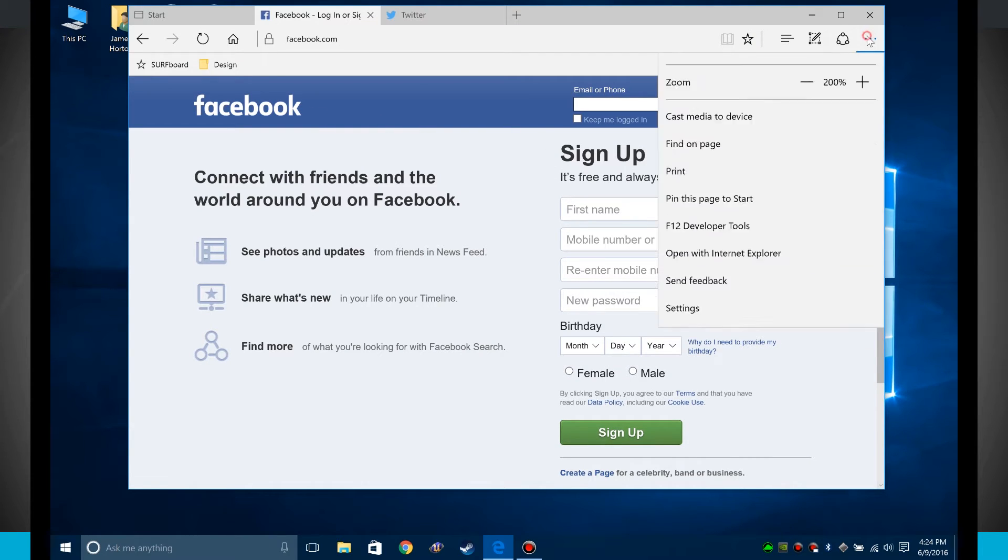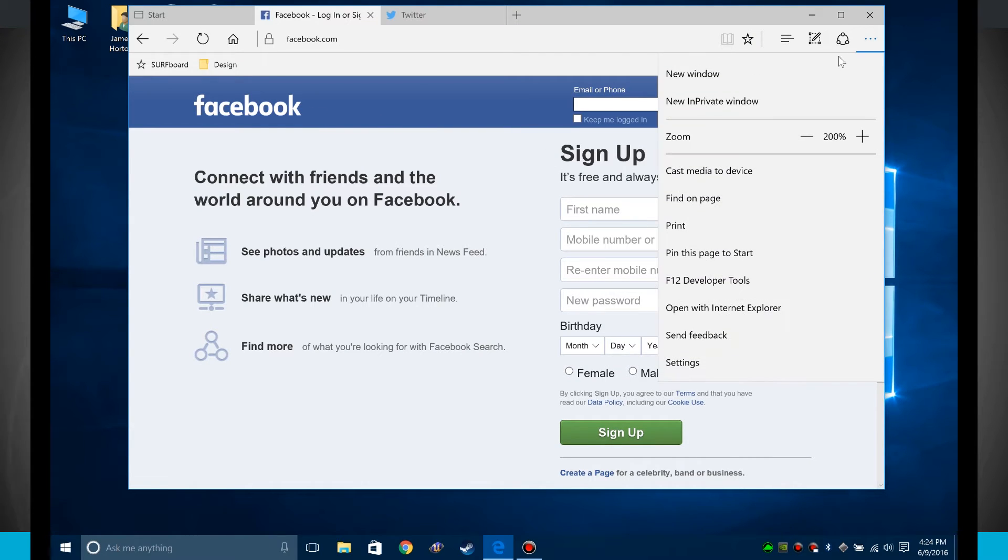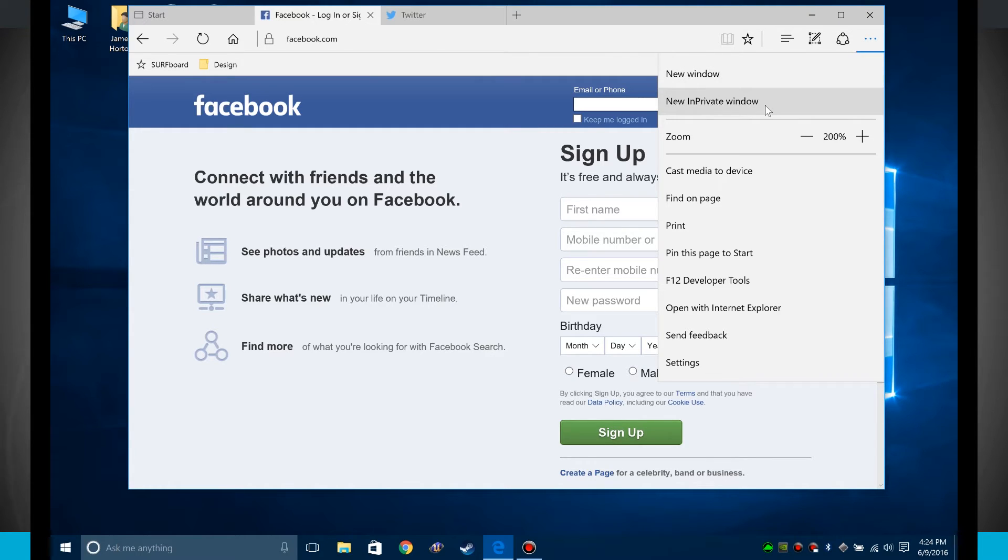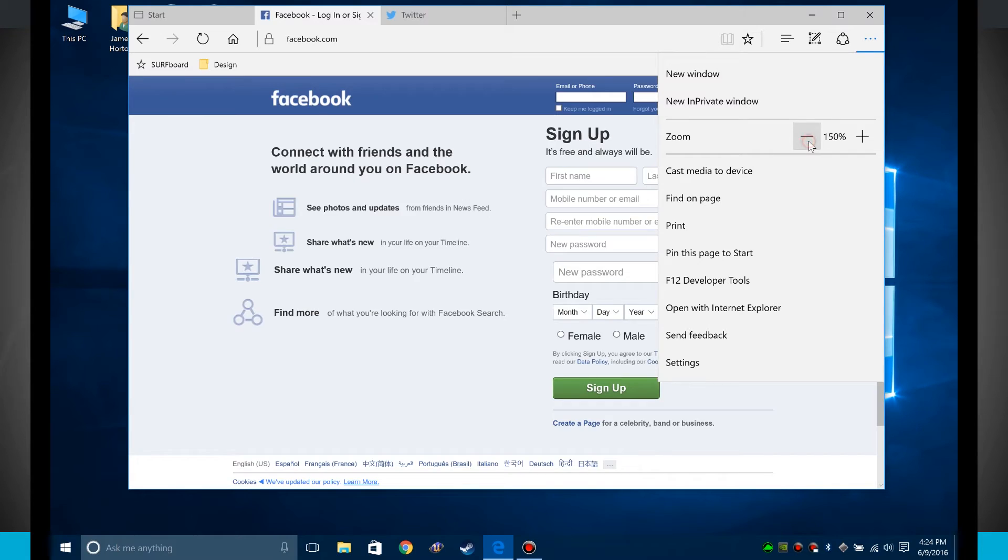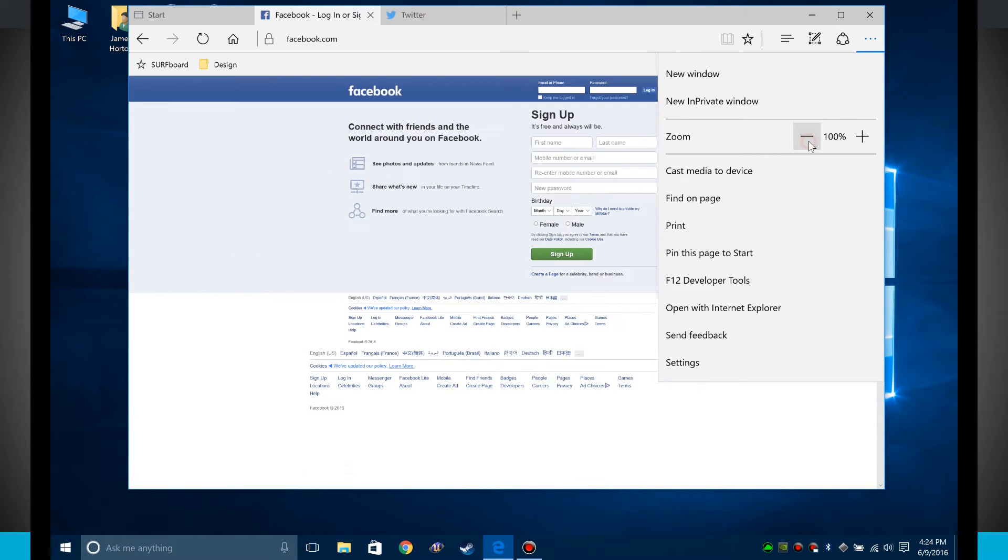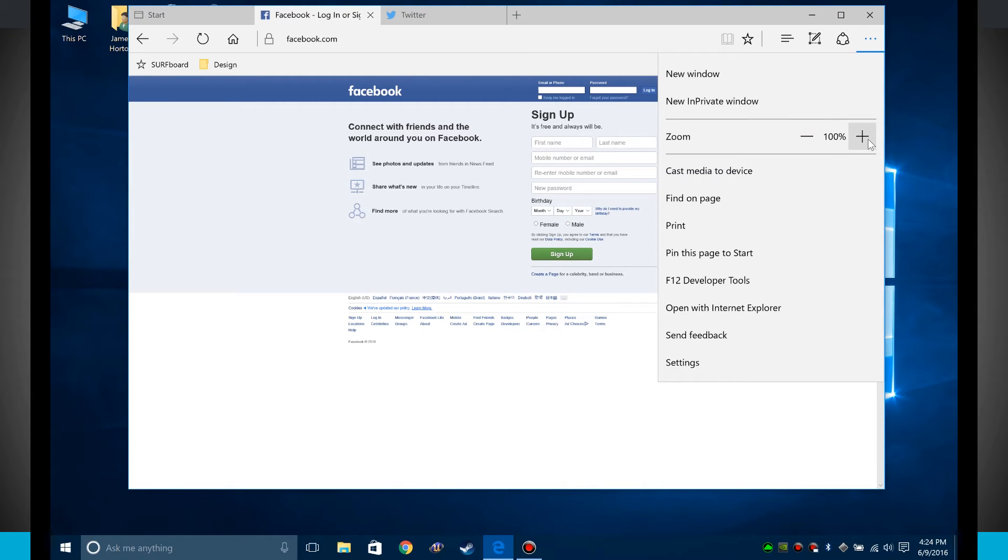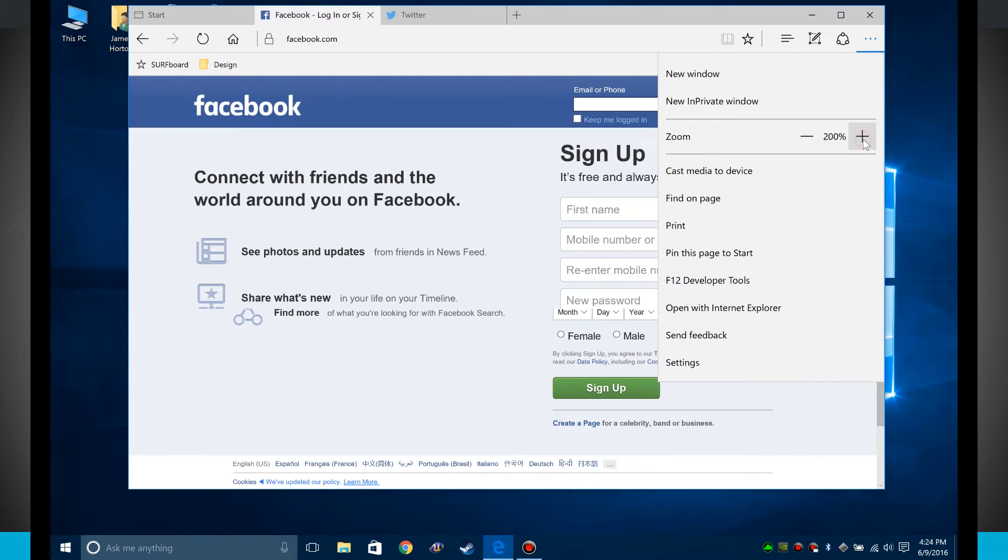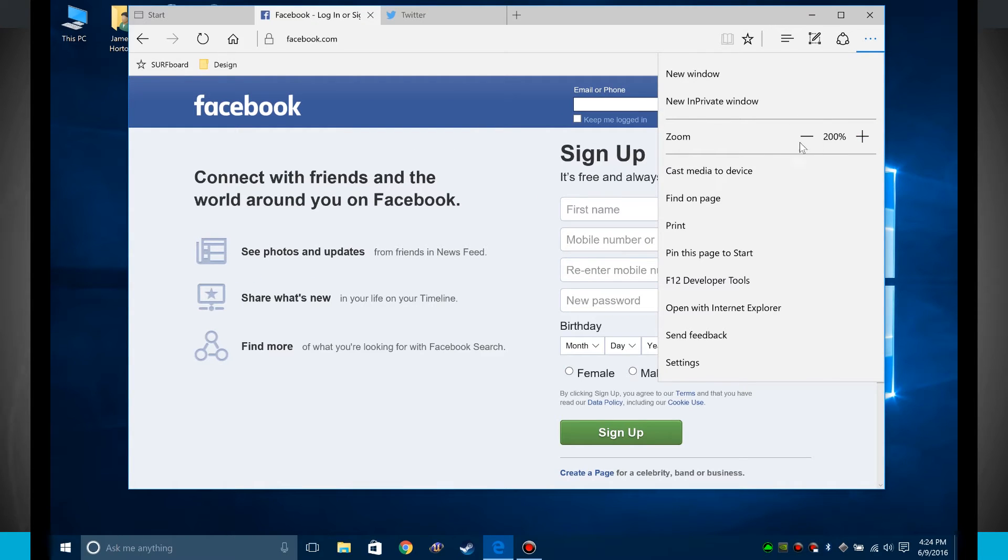I can open up this menu here, which is going to open up the actual settings for Edge Browser. Or I can open up a new window, a new private window. I can change my zoom scale. So right now it's set to 200. But notice if I go out to 100, it kind of shrinks everything down. So depending upon the screen that you're using, you can change a custom zoom right here.